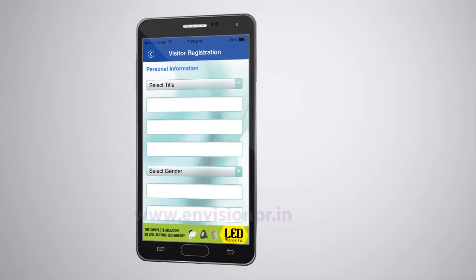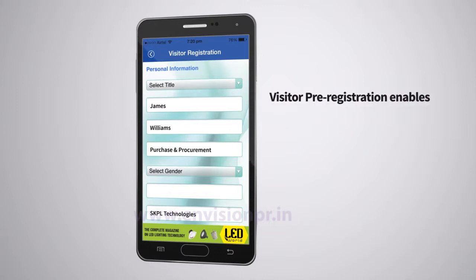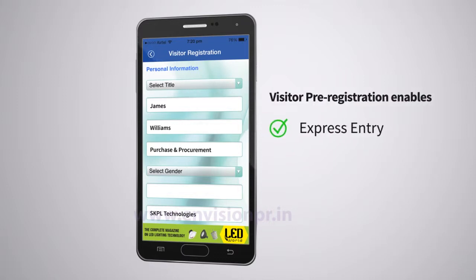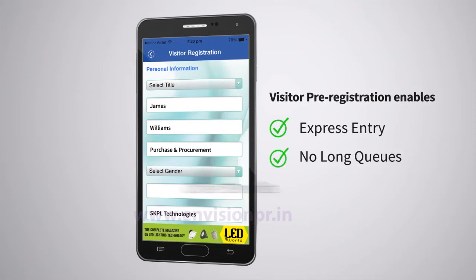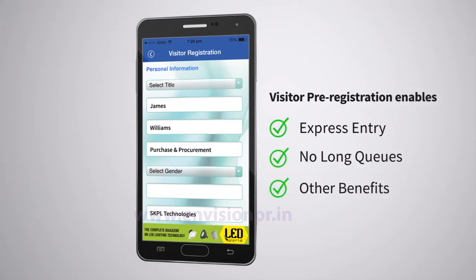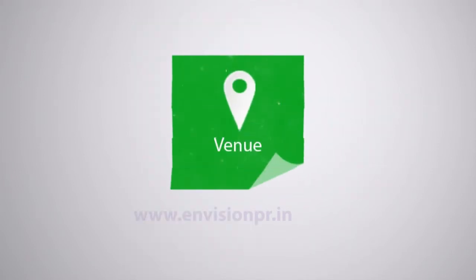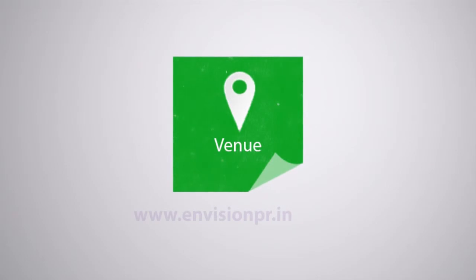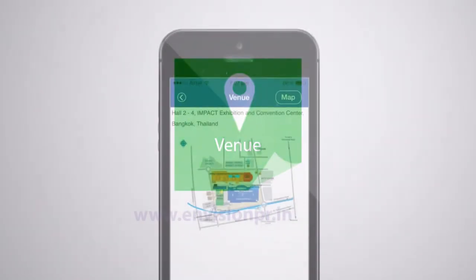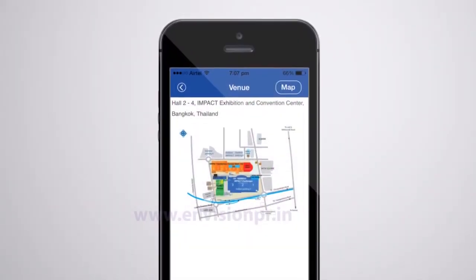By clicking on the registration icon, you can register as an exhibitor or a visitor by filling in your details in a very easy and convenient way. Visitor pre-registration enables express entry, no standing in long queues, and a host of other benefits.